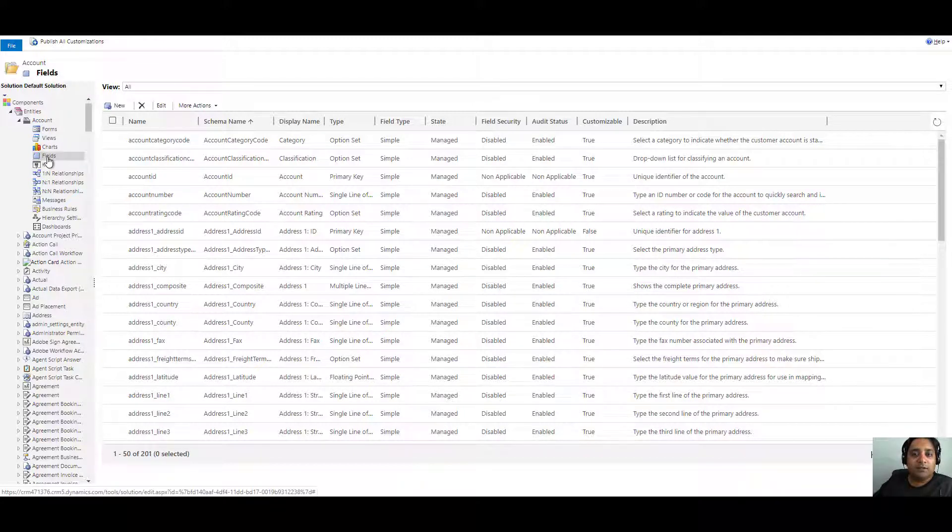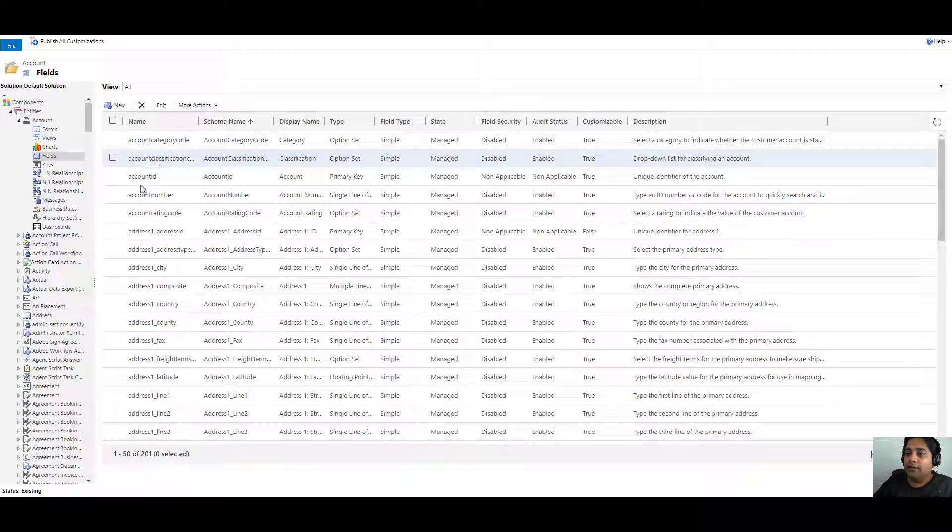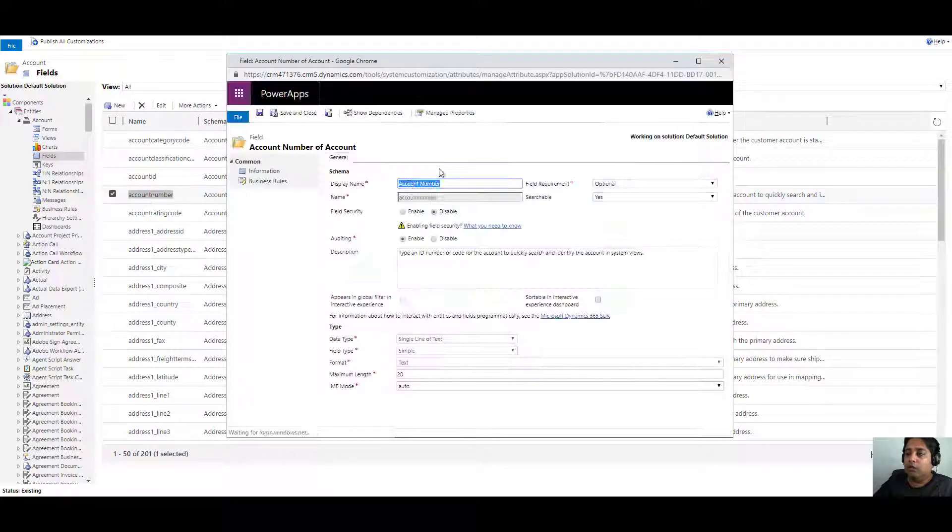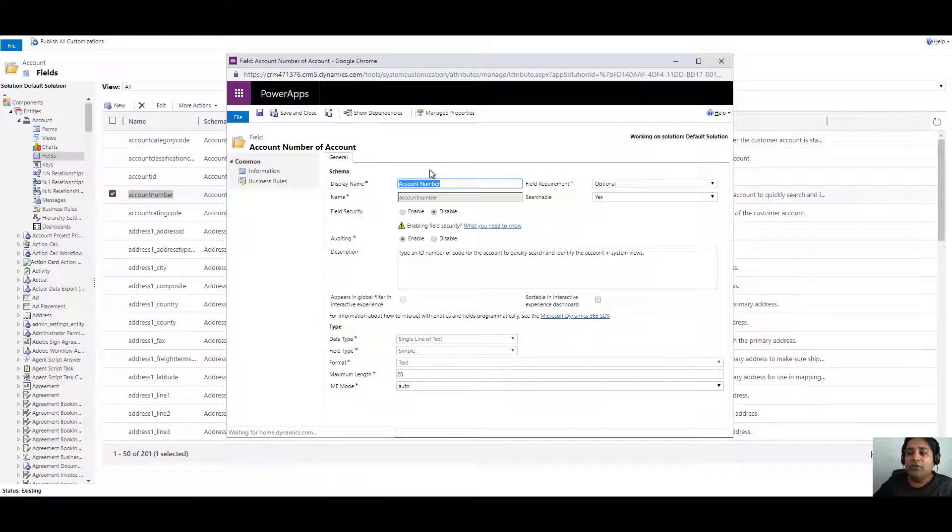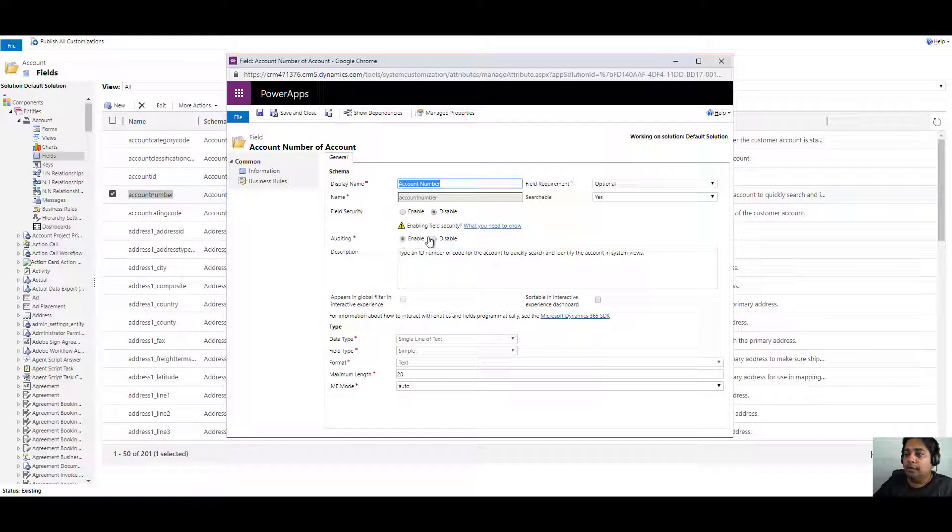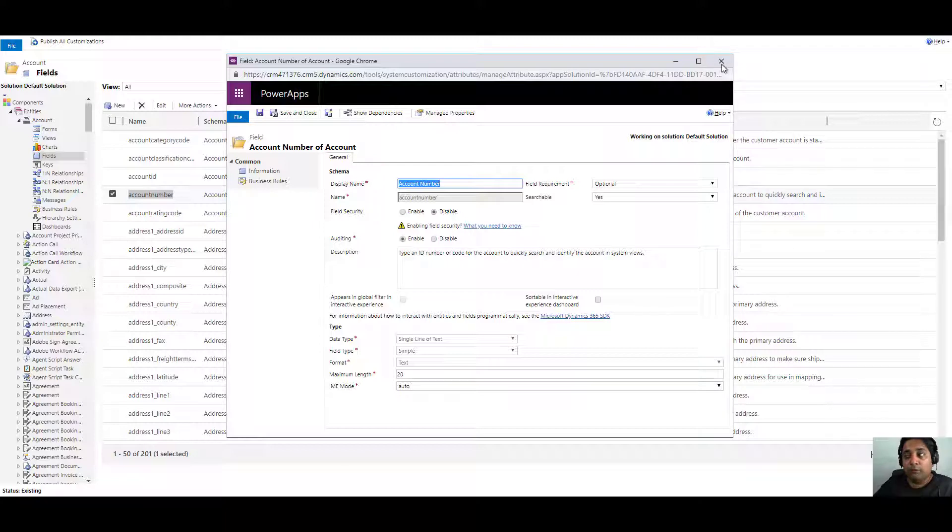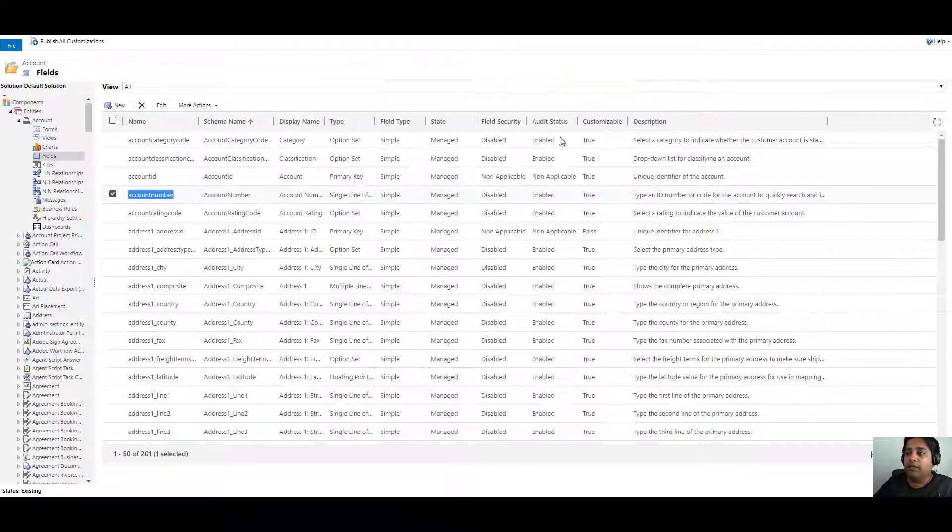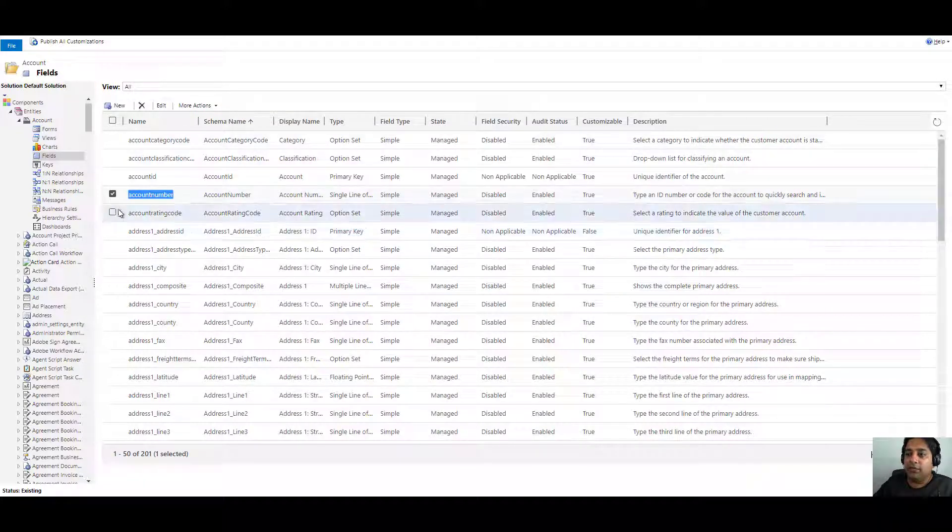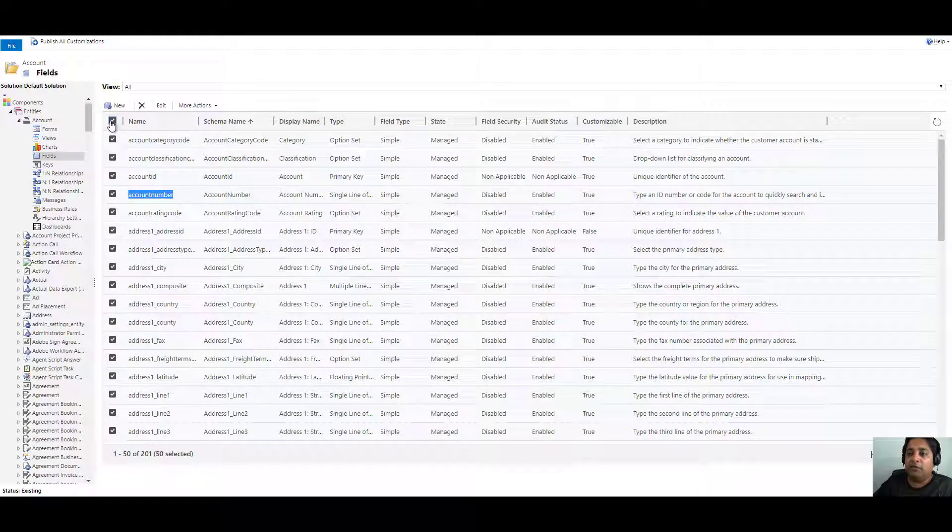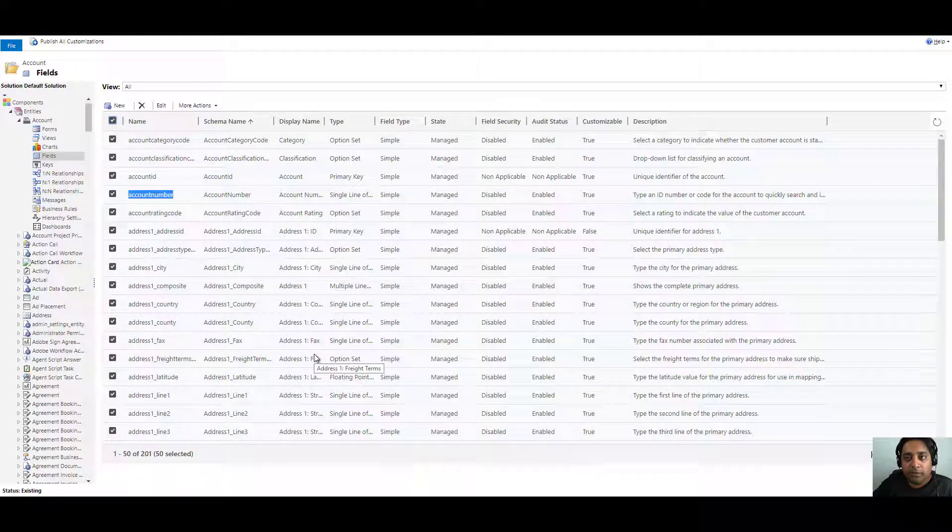You can actually go to an individual field like account number and choose to enable or disable the auditing option. But if you have to enable or disable auditing option for more than one record, the best way would be to select those records. Let's say I need to select all the fields on this page. I don't want the auditing option to be enabled on those. So I can select all those and click on edit.